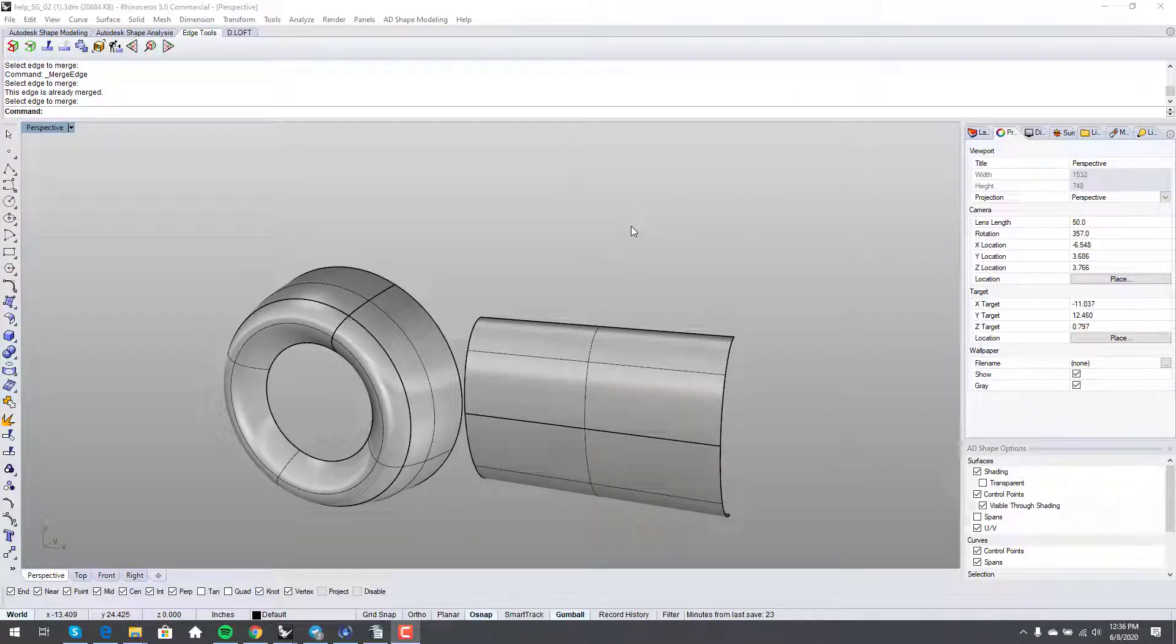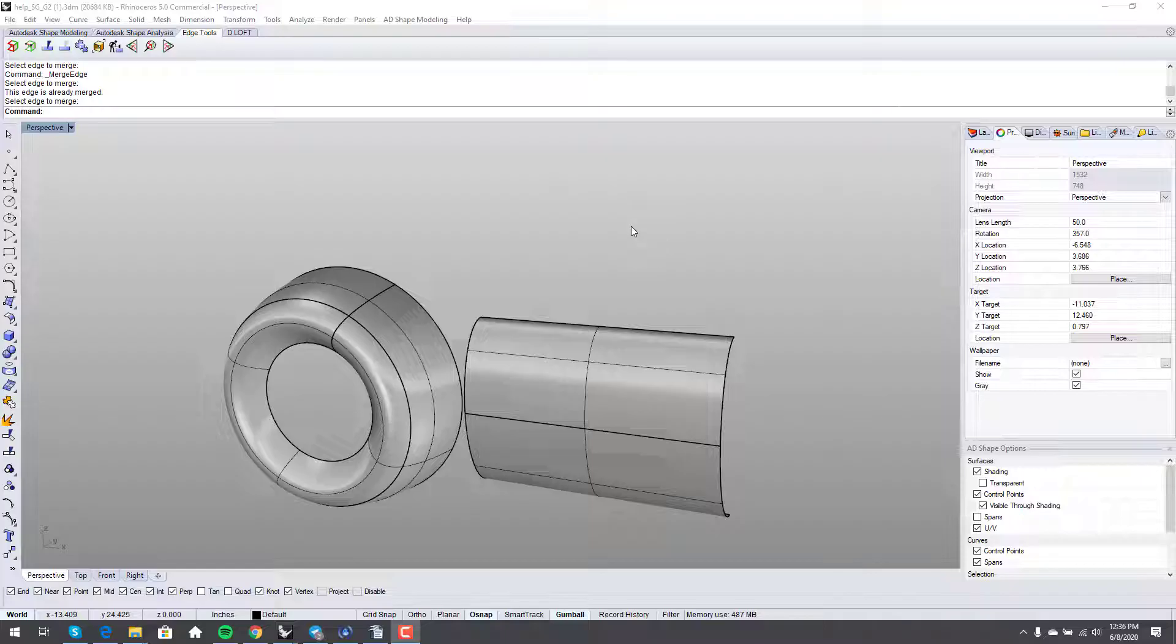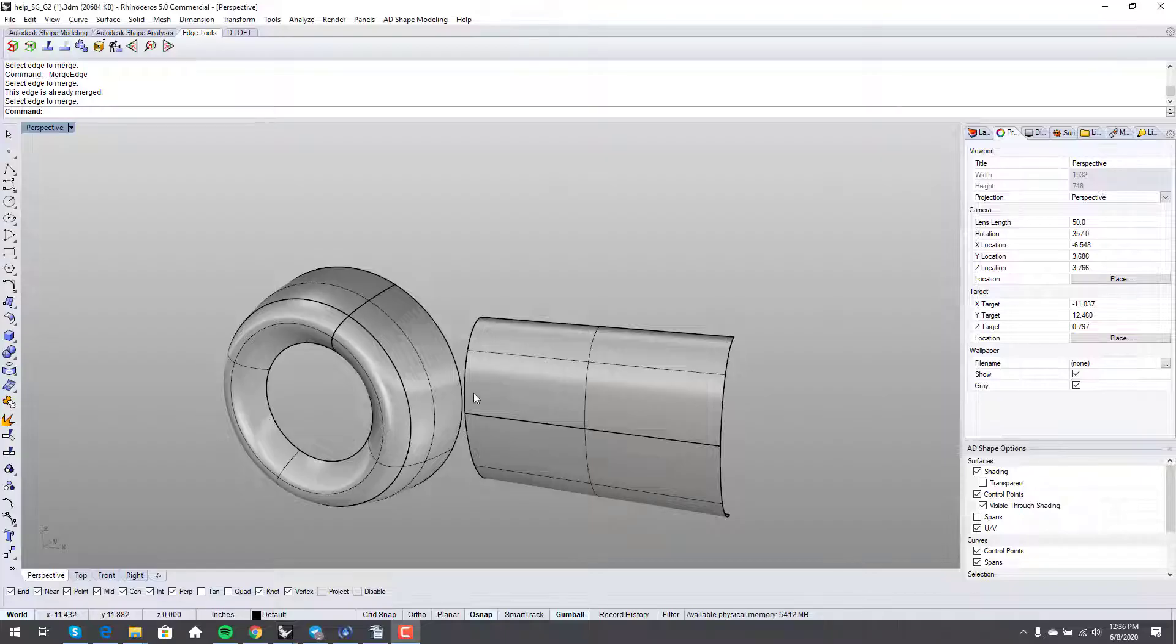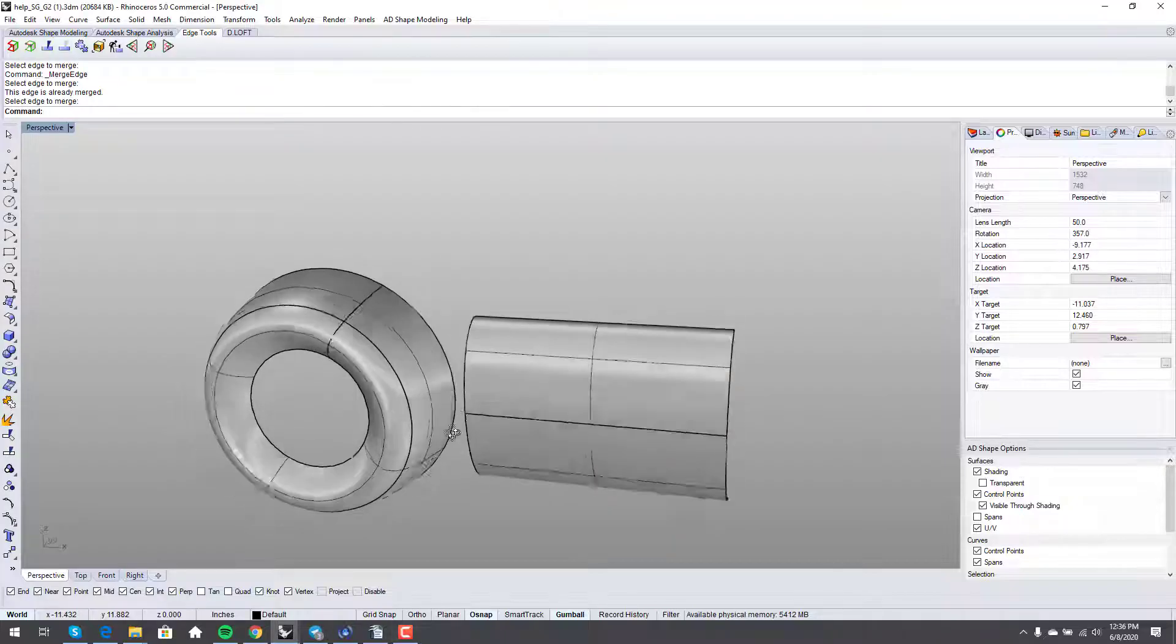So this is a quick tip. In an ongoing conversation on the RhinoForum, I'll post a link to the thread below in the description, just about making a blend between these two surfaces. There's a lot of different solutions that are proposed, a lot of them are great. There's a lot of different ways to skin this cat, but I thought I would post a really simple, direct, easy way.